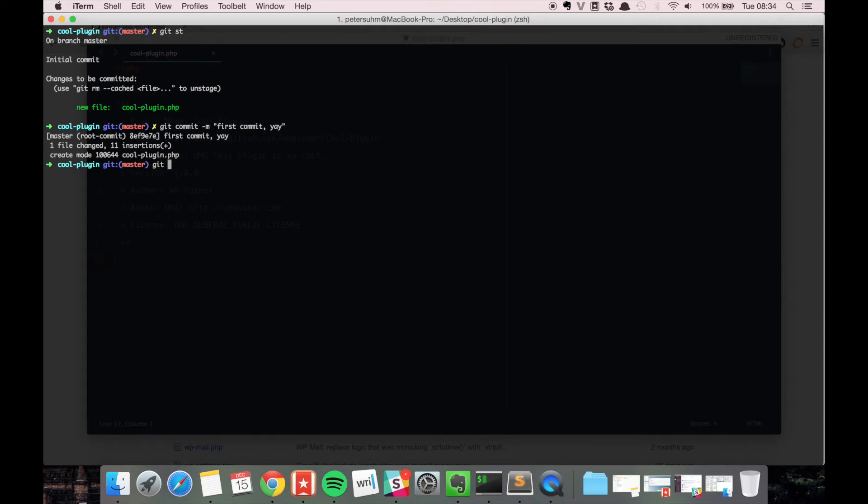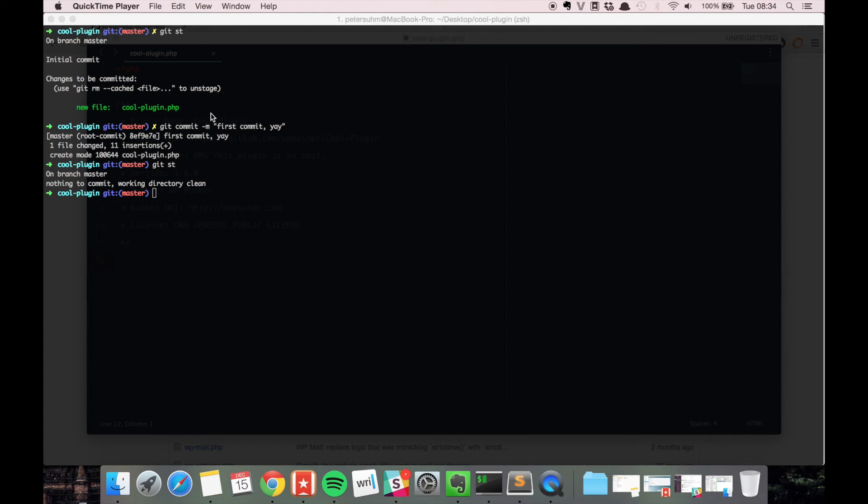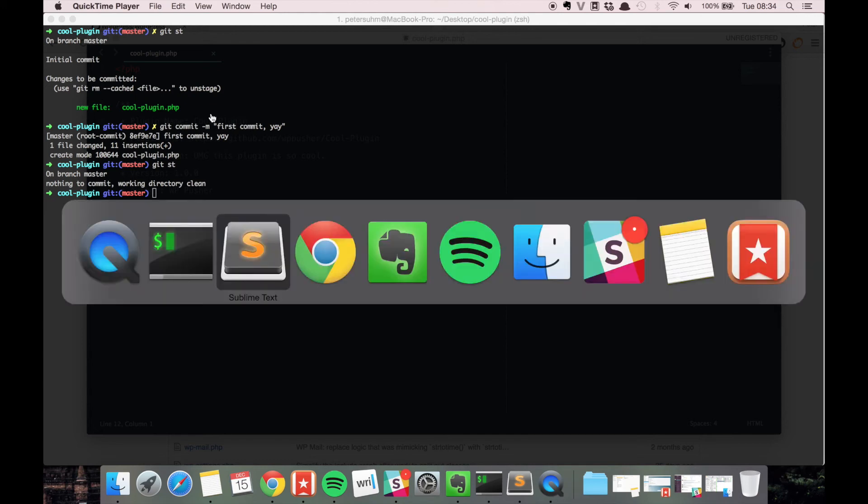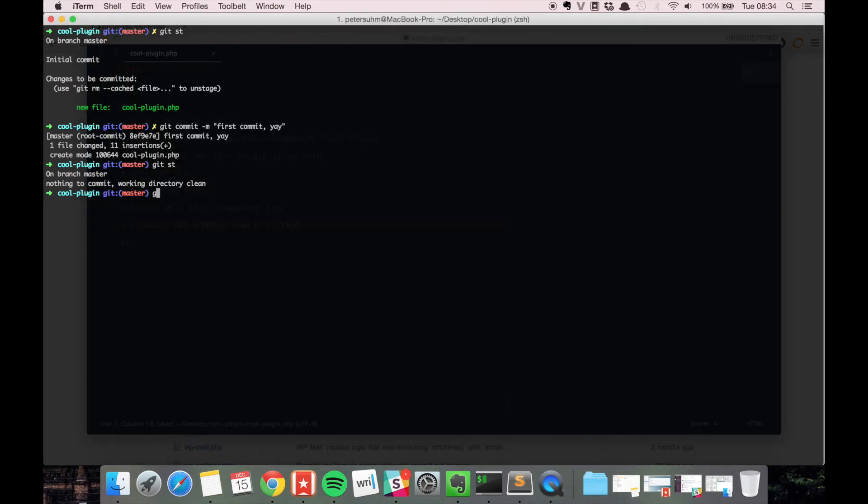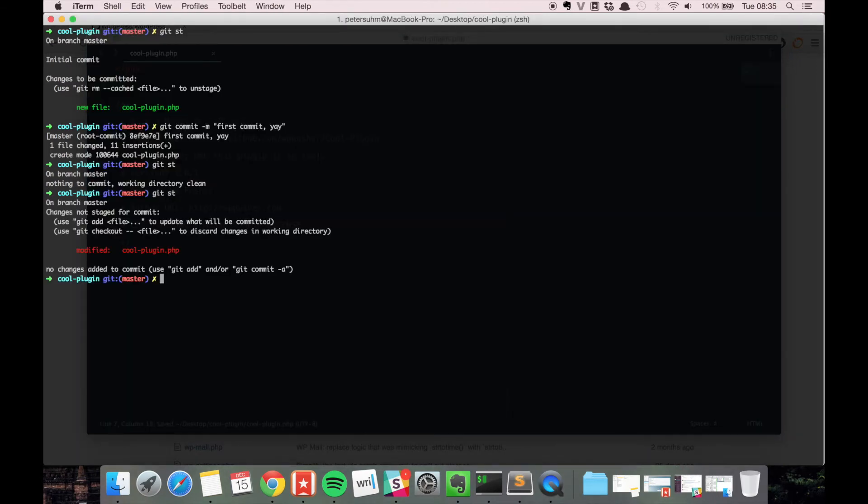If you run git status again we can see that we're in the branch master and there's nothing to commit. If we make a change in the plugin.php file, we just make a change here, go back here and run git status. You see that the changes are of course unstaged, so the next step would be to run git add and then git commit.